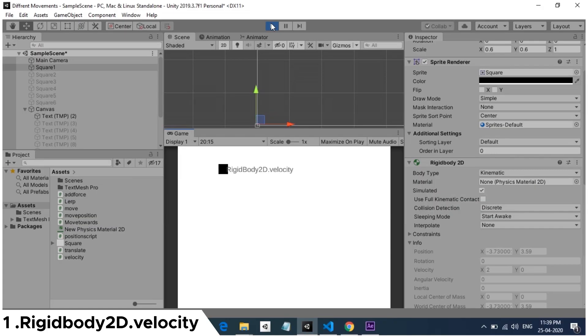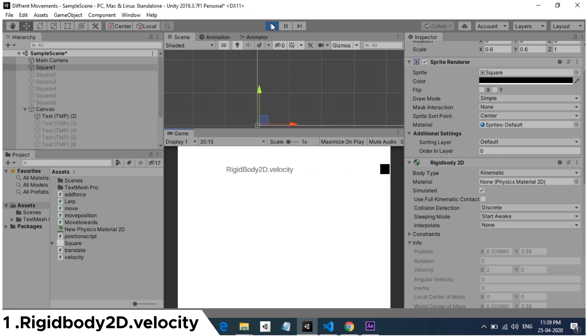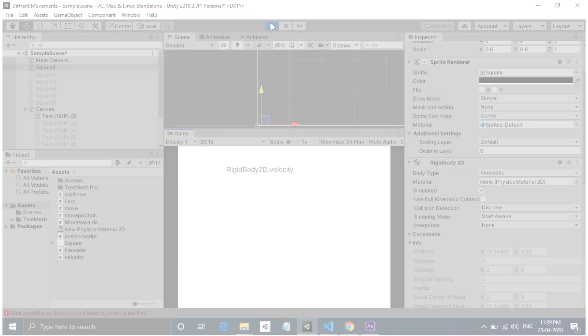When hit play, you can see the cube is moving in a constant velocity. If your game needs this kind of movement and it should use collision and physics, then you can use velocity.